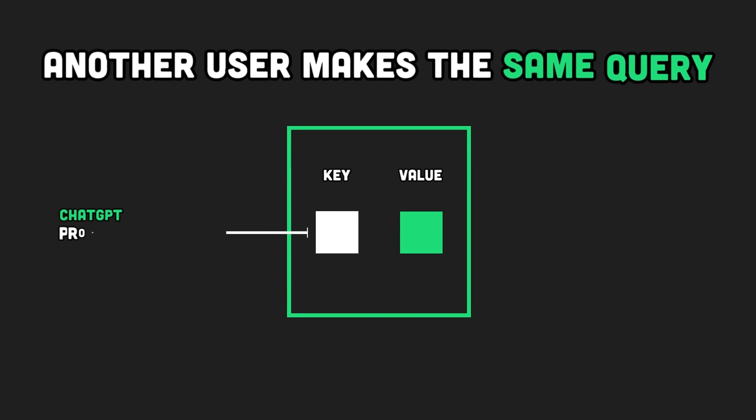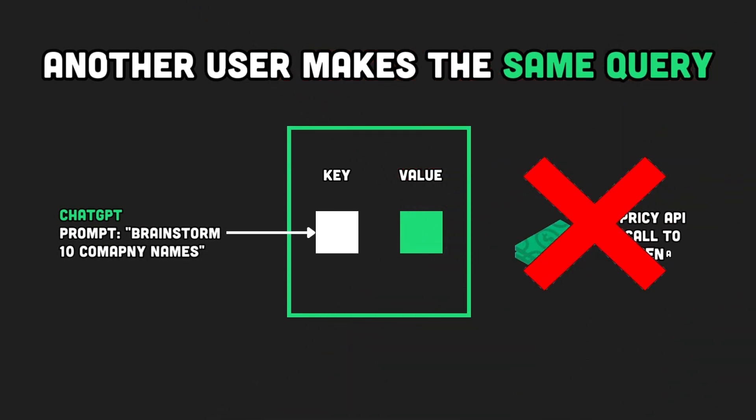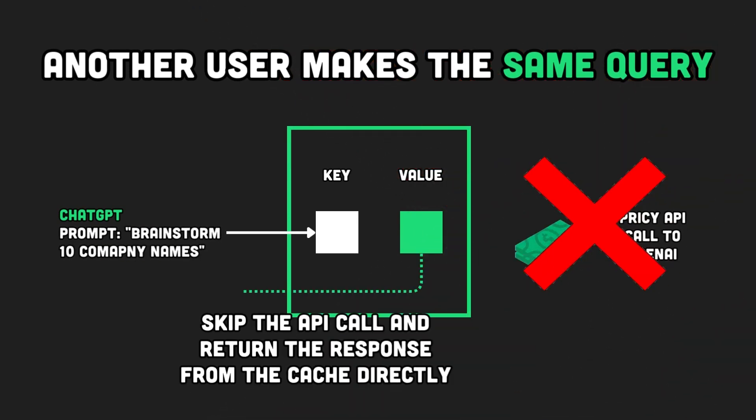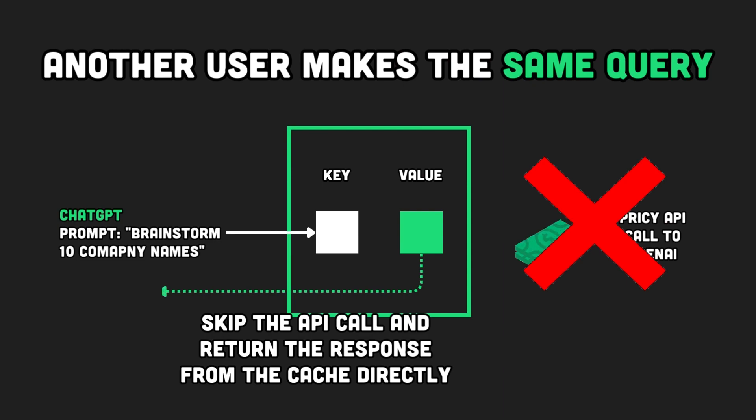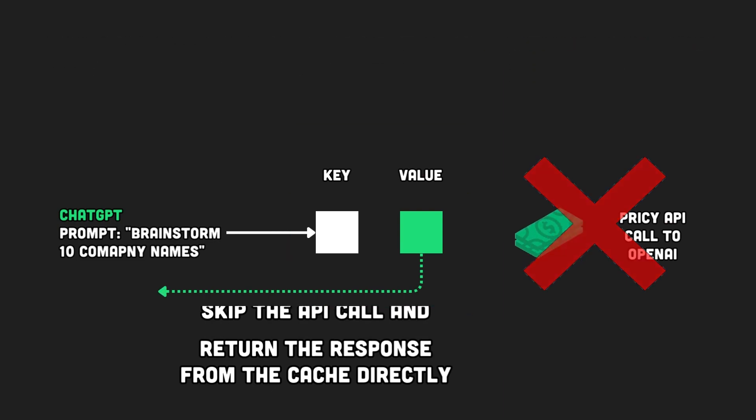And when that happens, caching allows you to get your hands on it super quickly, skipping the slow process of recalculating or refetching it. But here is the thing.